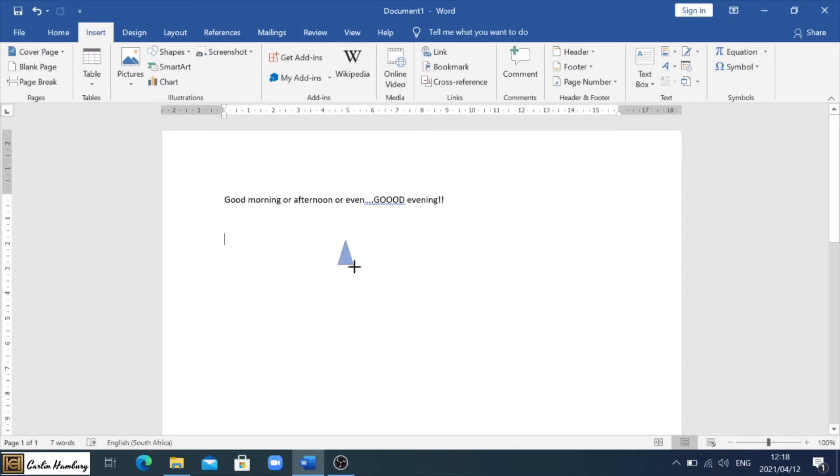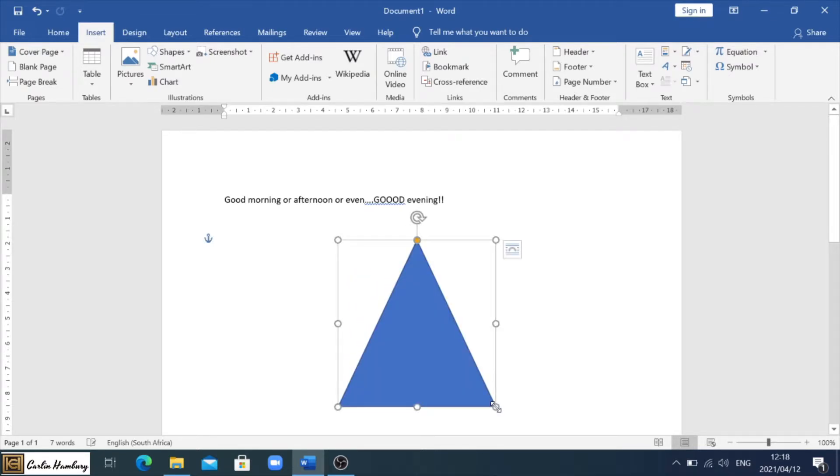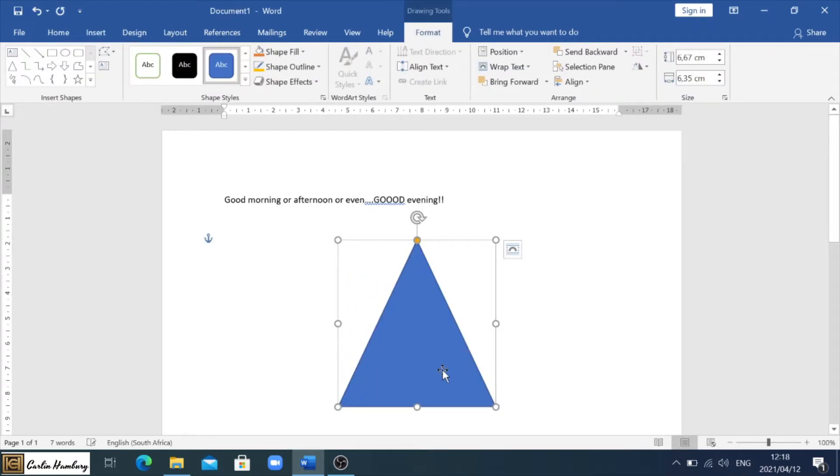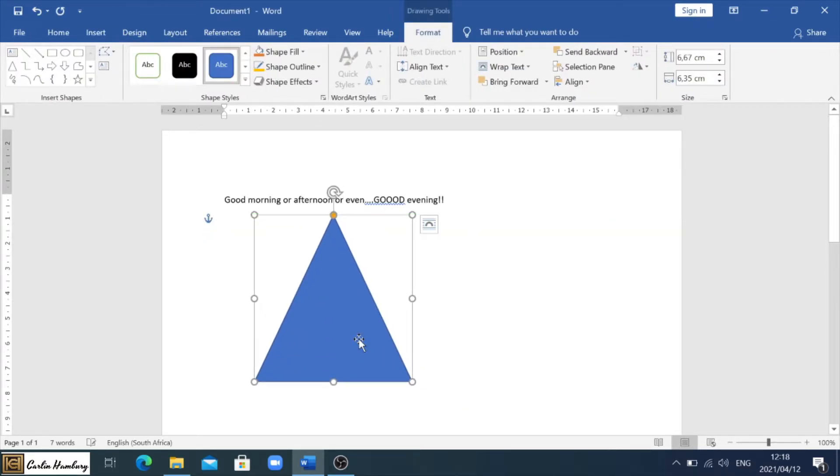Okay, so now I can left click. I'm going to hold that down and I'm just going to drag my mouse pointer and here it'll give me my shape.